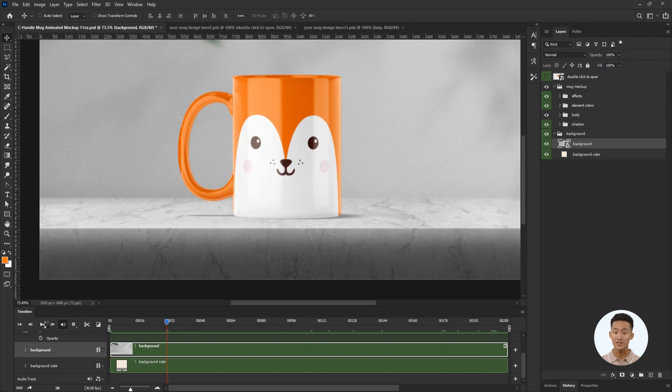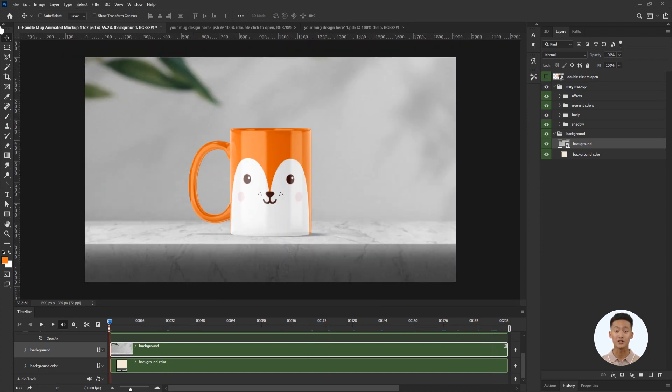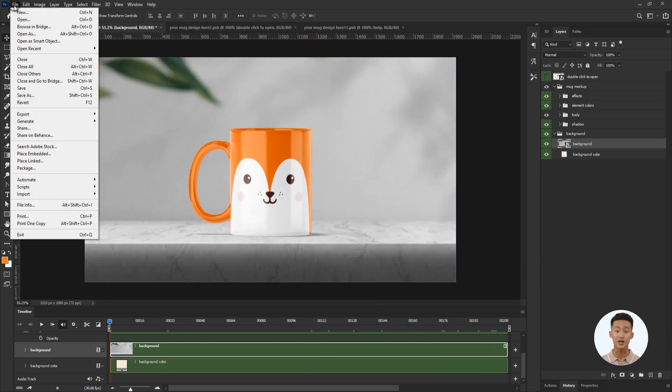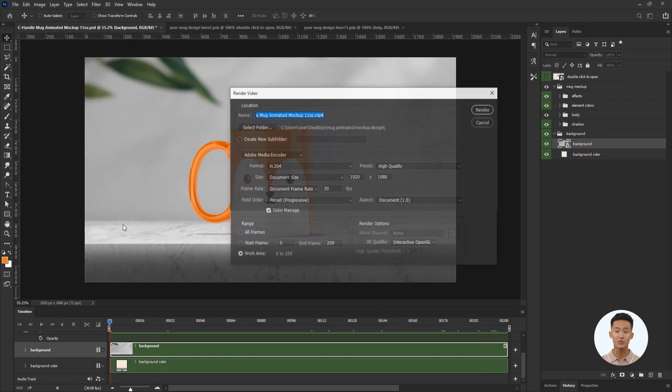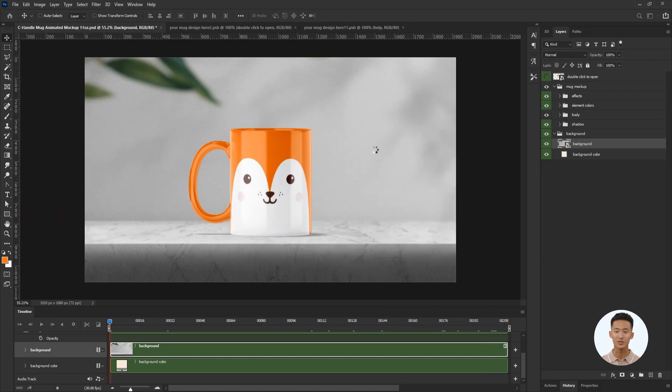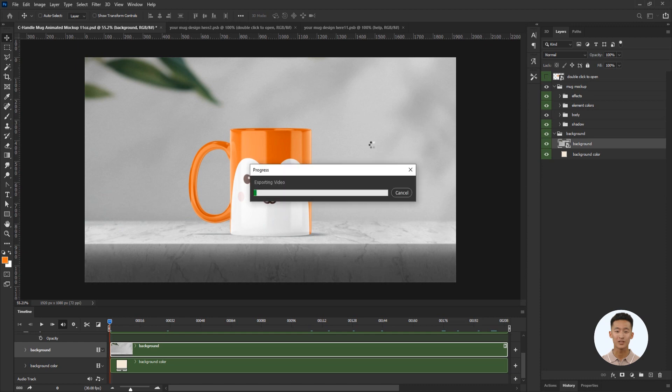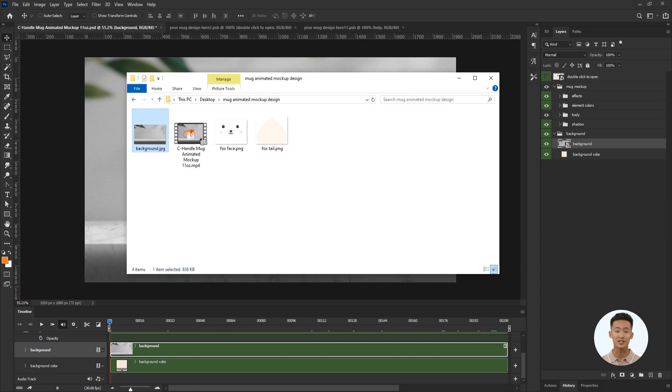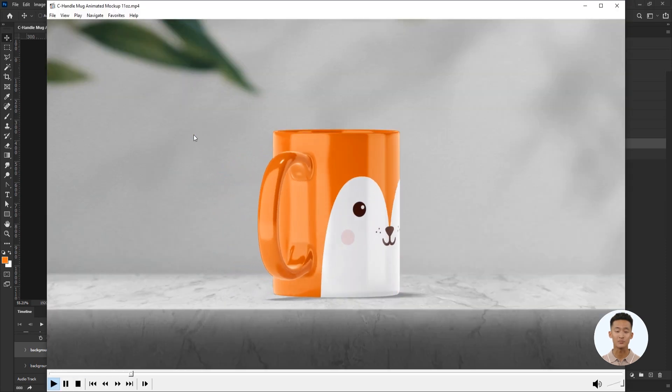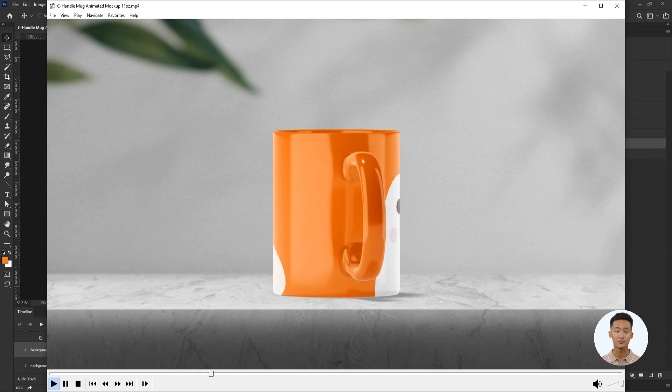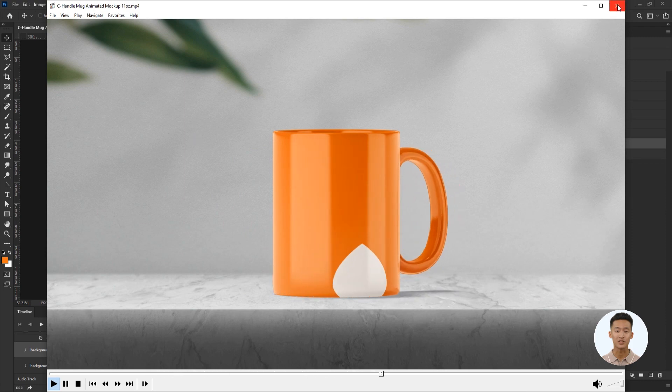All that's left to do is export the animation. Go to the top panel, File, Export, Render video. Check the export settings and click render. Wait a bit. Let's see the exported animation. This is totally sick.